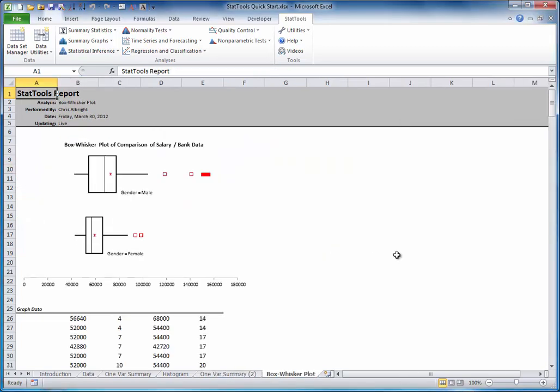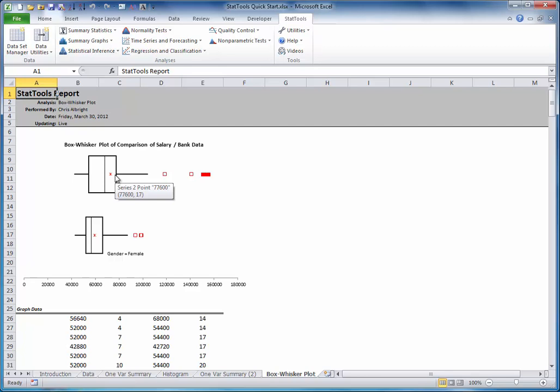Here is the result. You can read more about box plots in StatTools Help, but this plot makes it clear that females tend to make smaller salaries than males. This box is over to the left of this box, and their salaries tend to have less variation than the male salaries. The female box is narrower than the male box. The red points are called outliers.